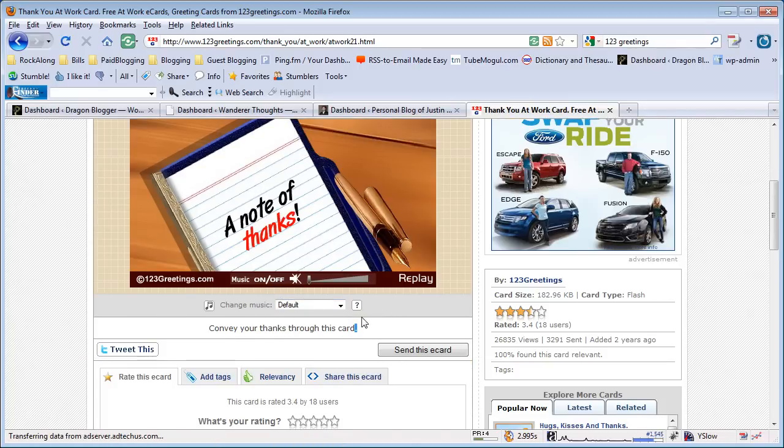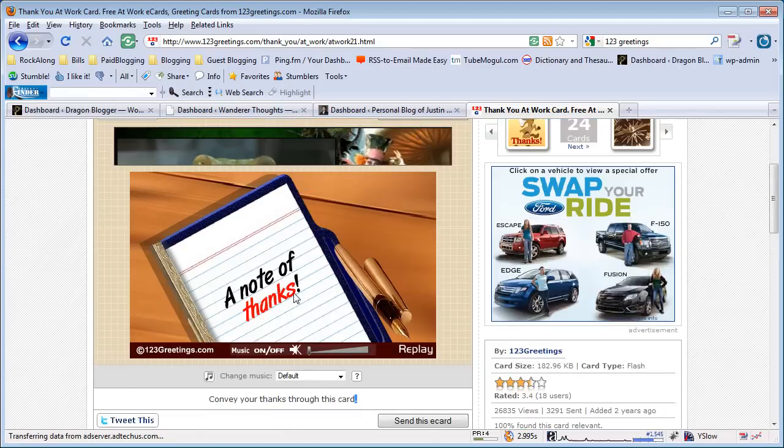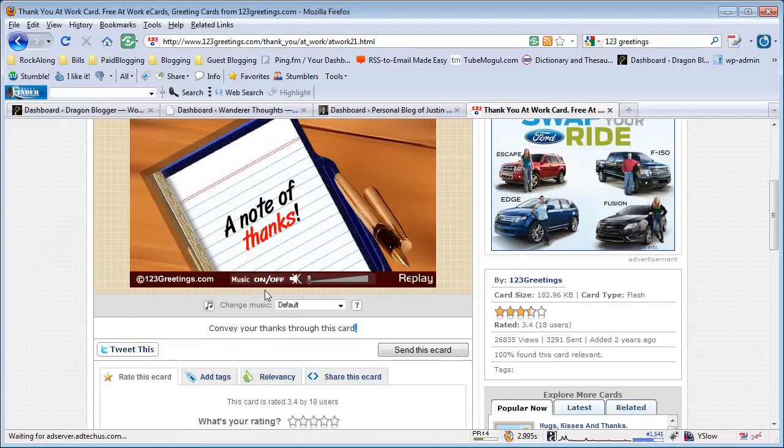If you like the eCard and what it says—this is a typical note of thanks—you can click on the Send This eCard button.